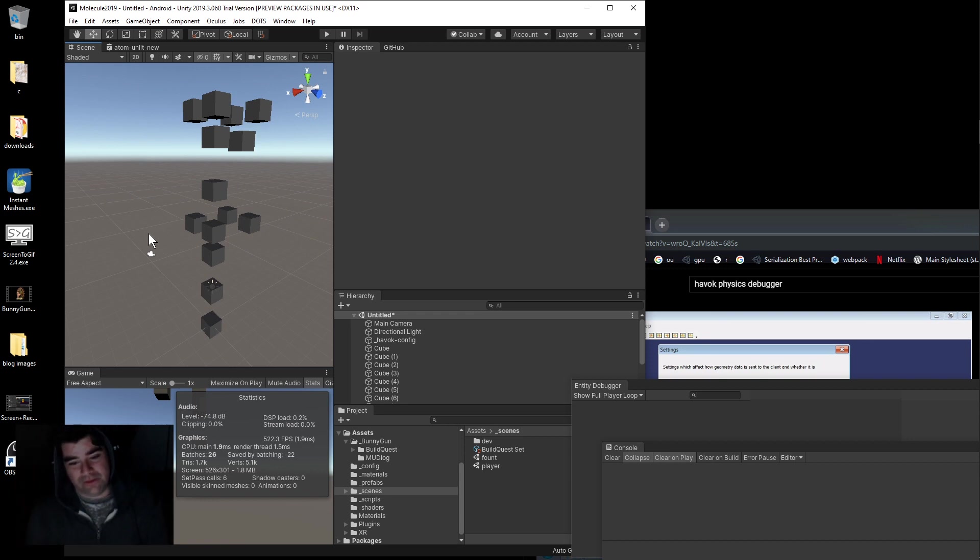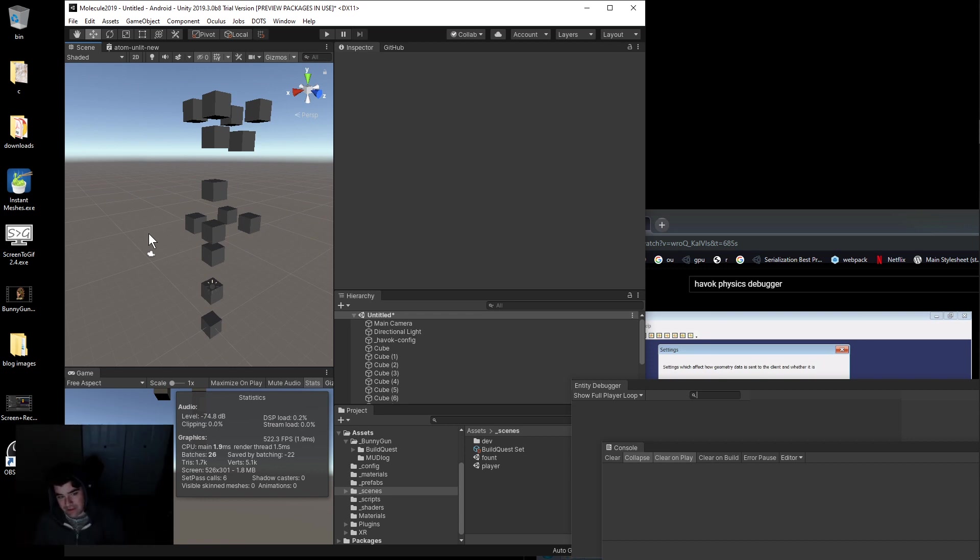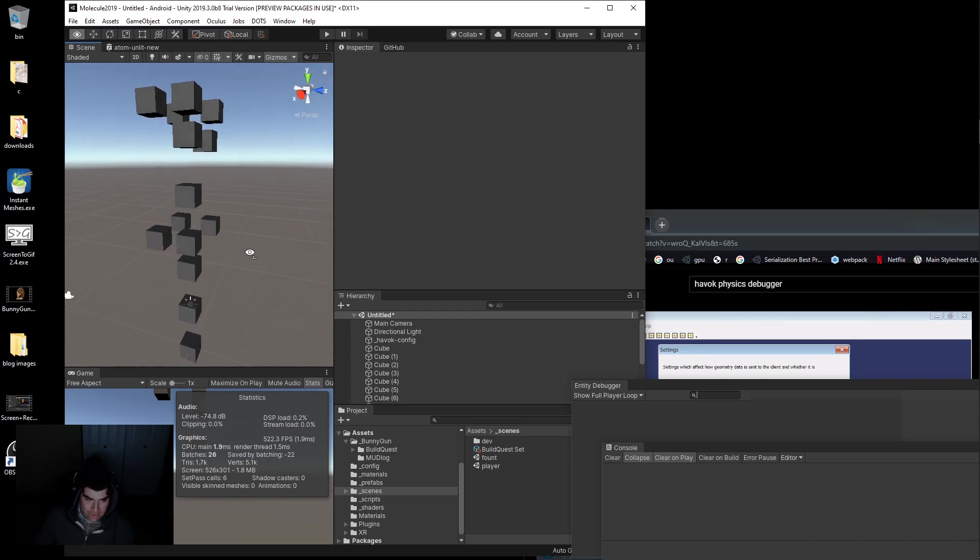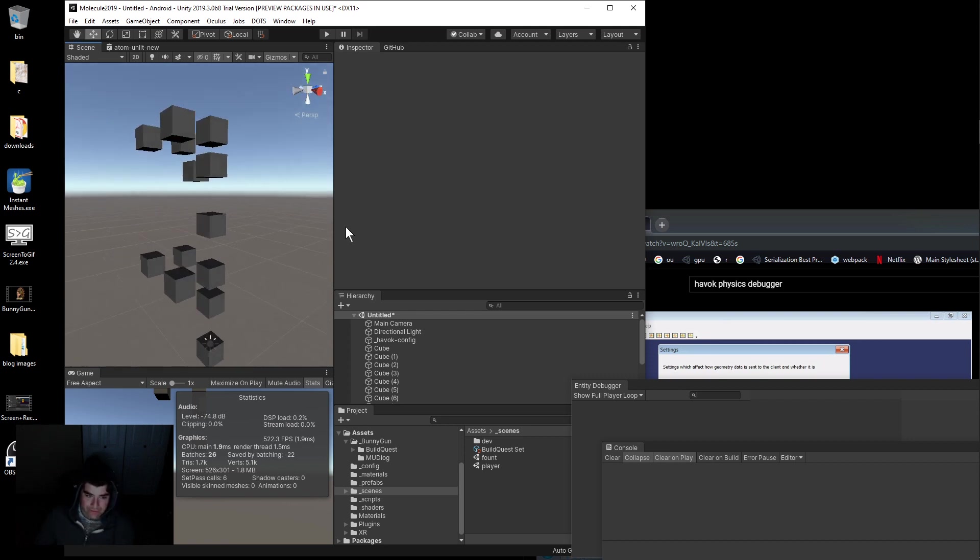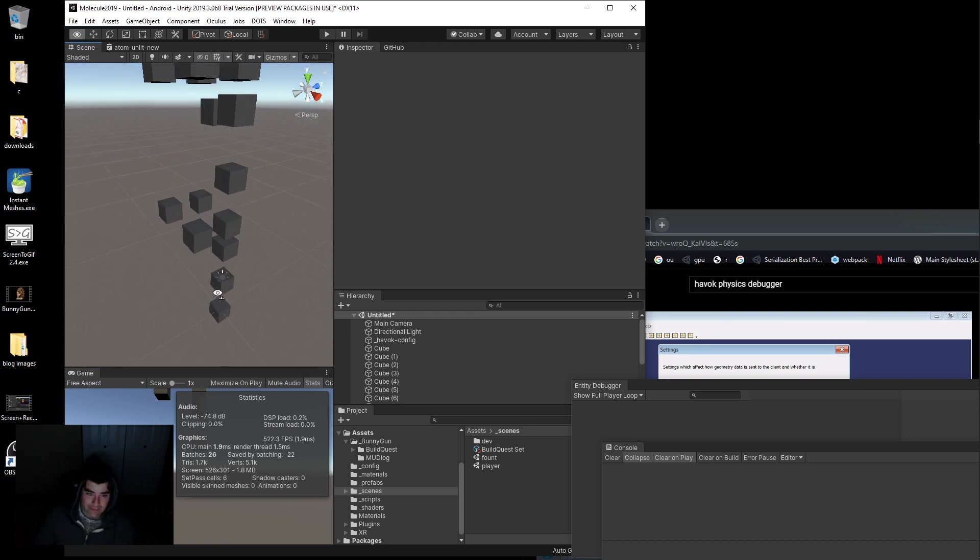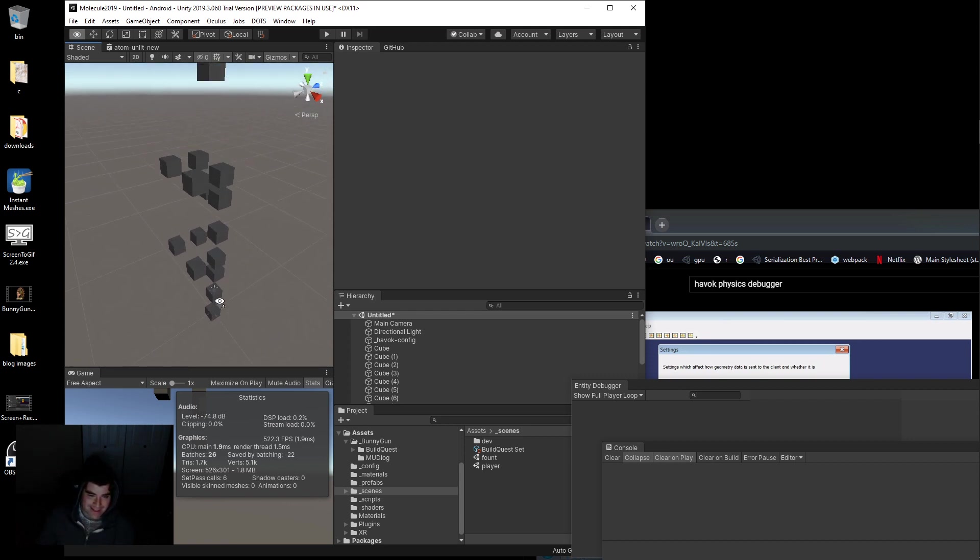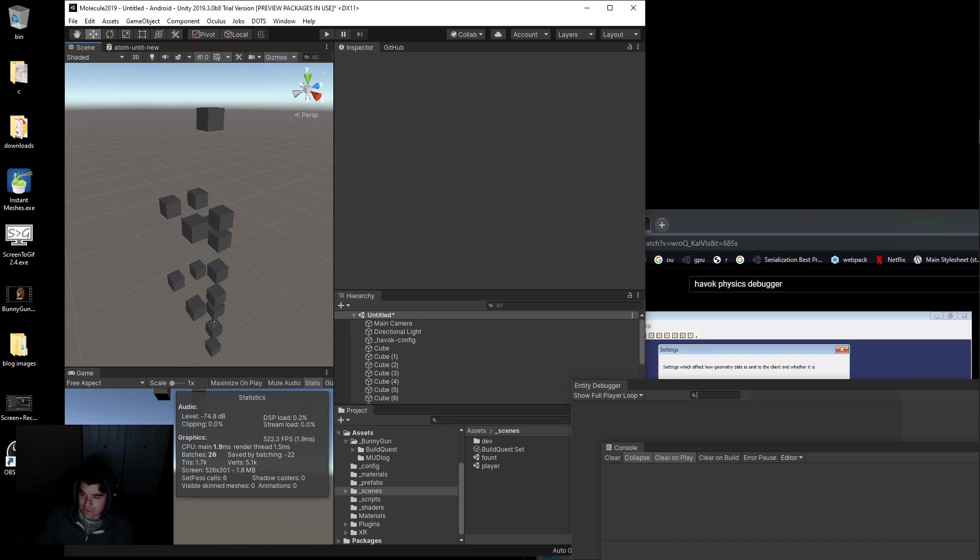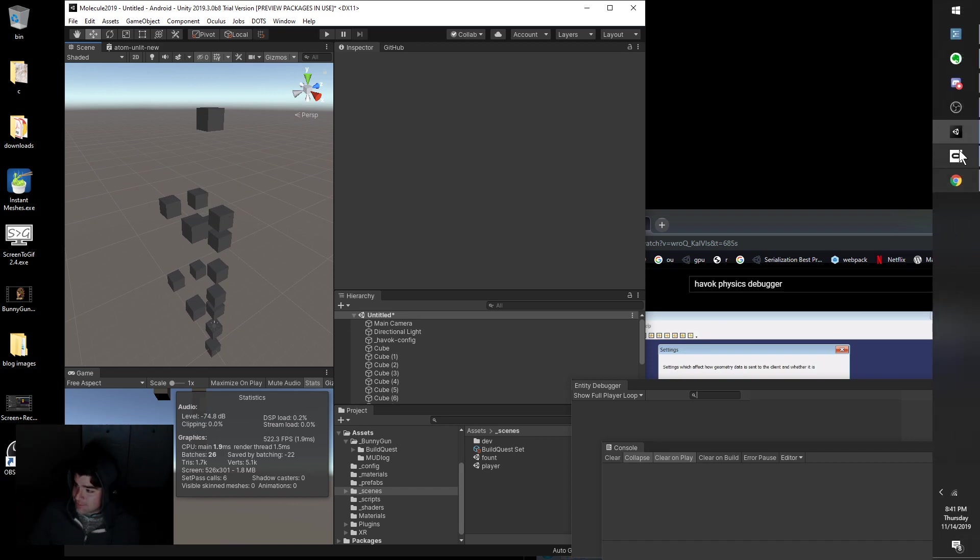If you figure out how to do all the good stuff with Havoc Physics, send the links my way because I'm trying to learn a lot of Havoc Physics in a short amount of time. Alright, there we go.